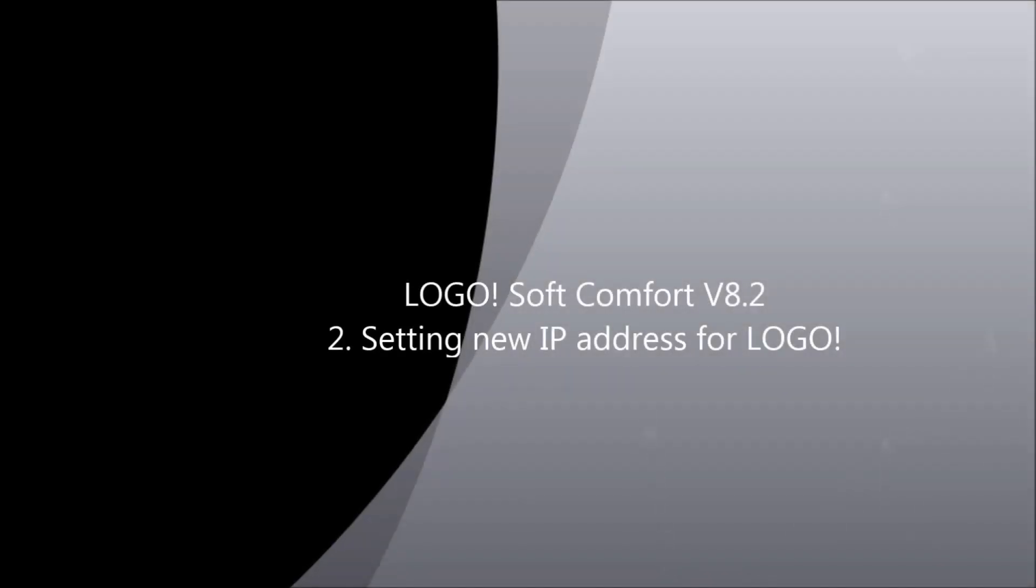Hi! Today, I would like to show you how to set up the new IP address for Logo 8.